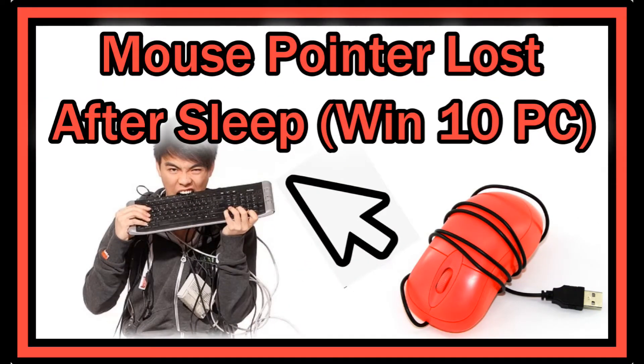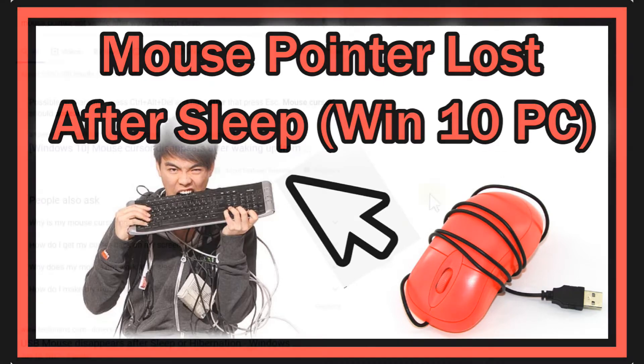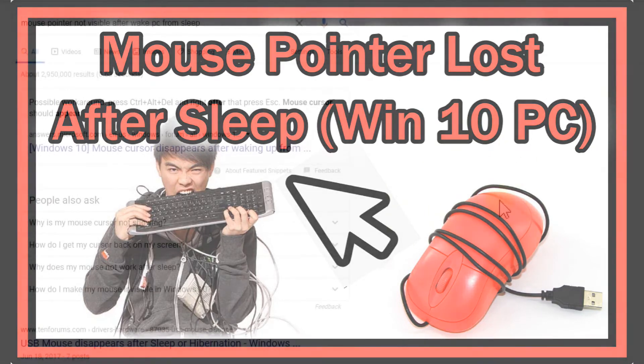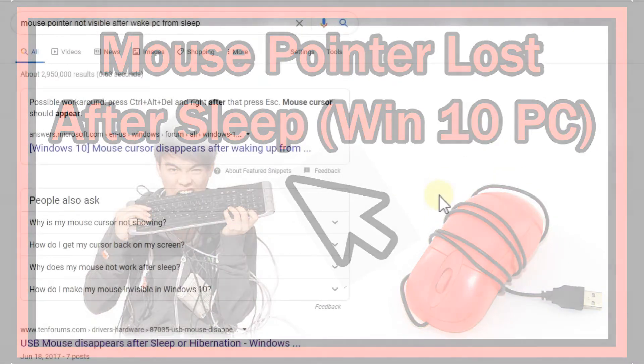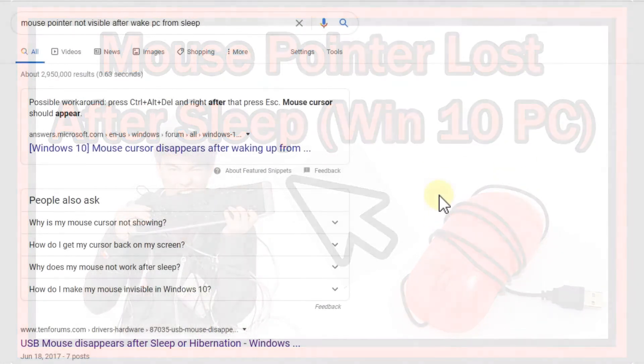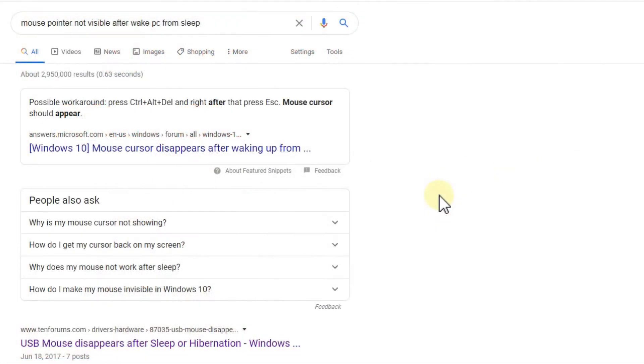Hi guys, welcome to this short video about what you can do when you can't see your mouse pointer. I mean this, which I'm moving around here, when you can't see this after waking up your PC from sleep. A lot of people put their PC into sleep and then wake up and realize they can't see the mouse pointer.